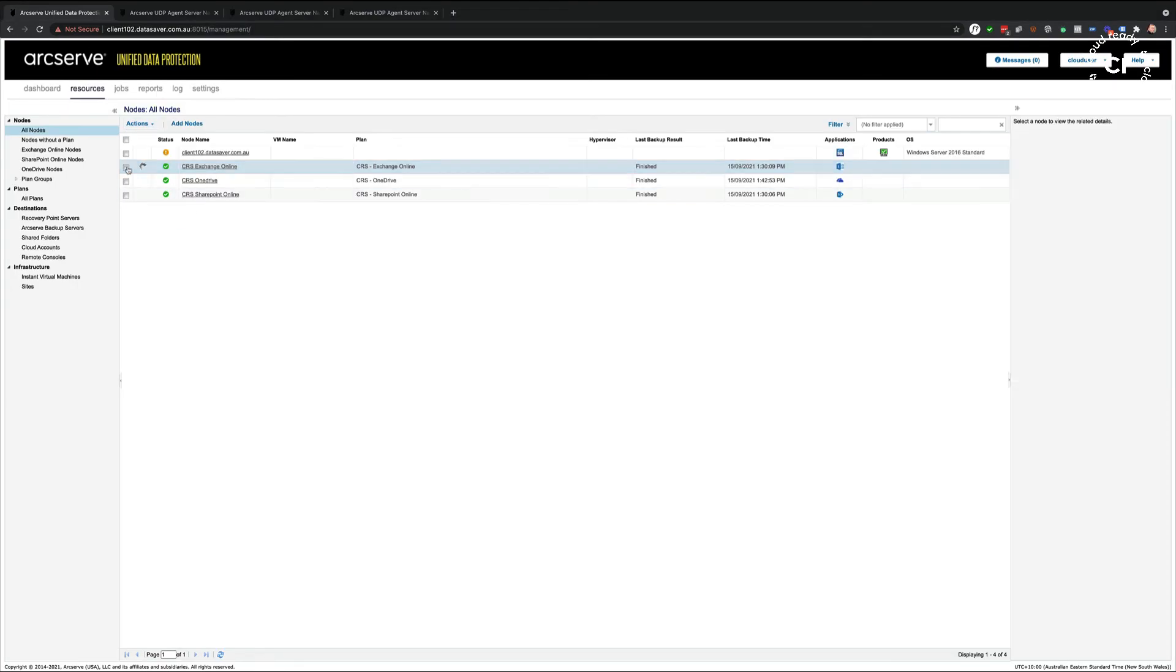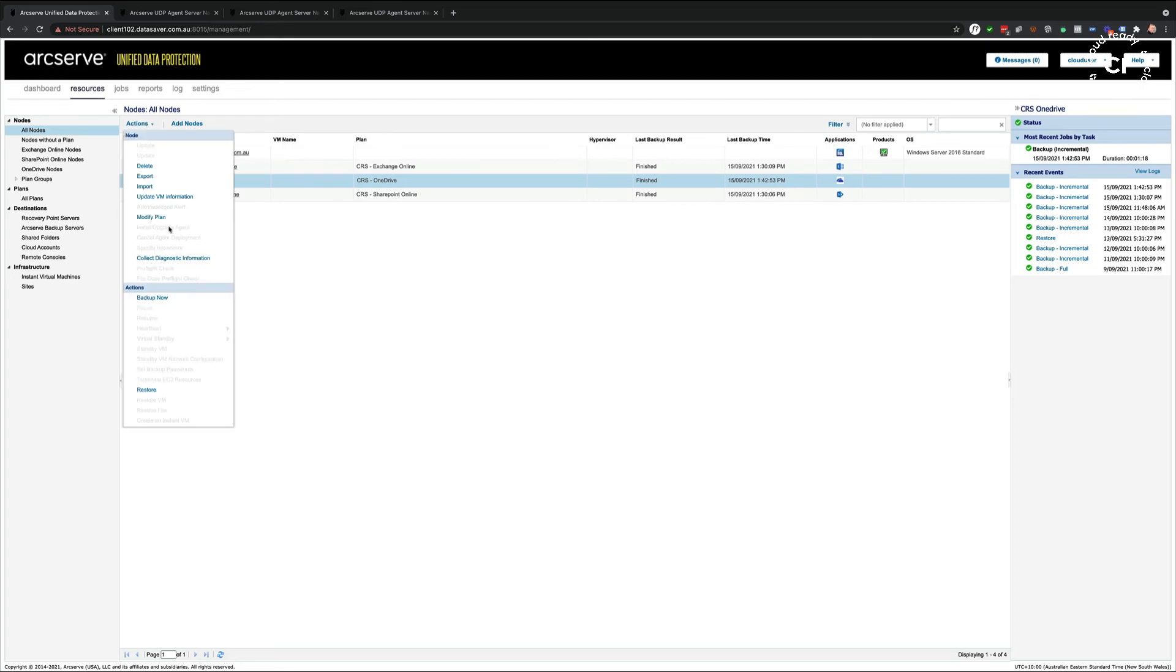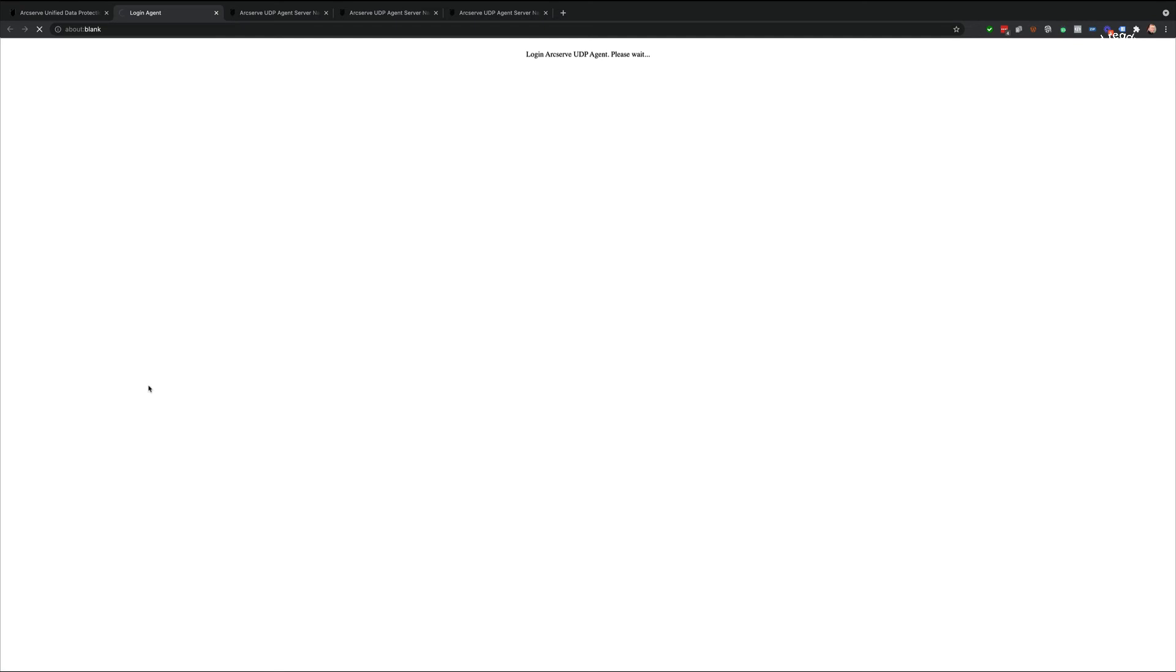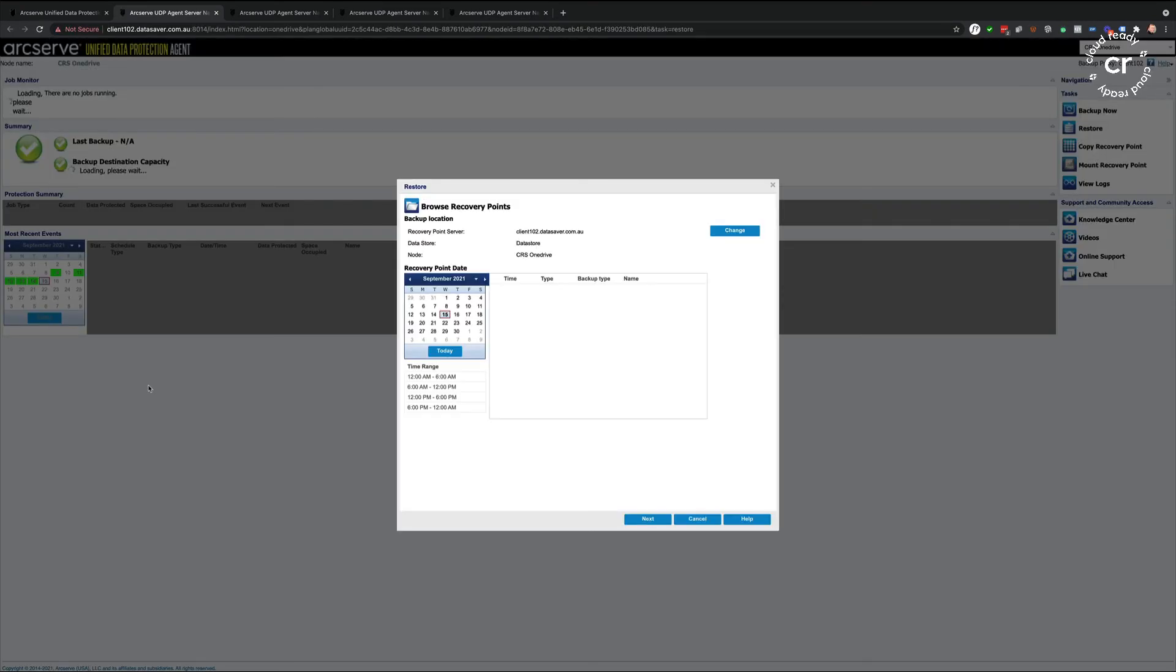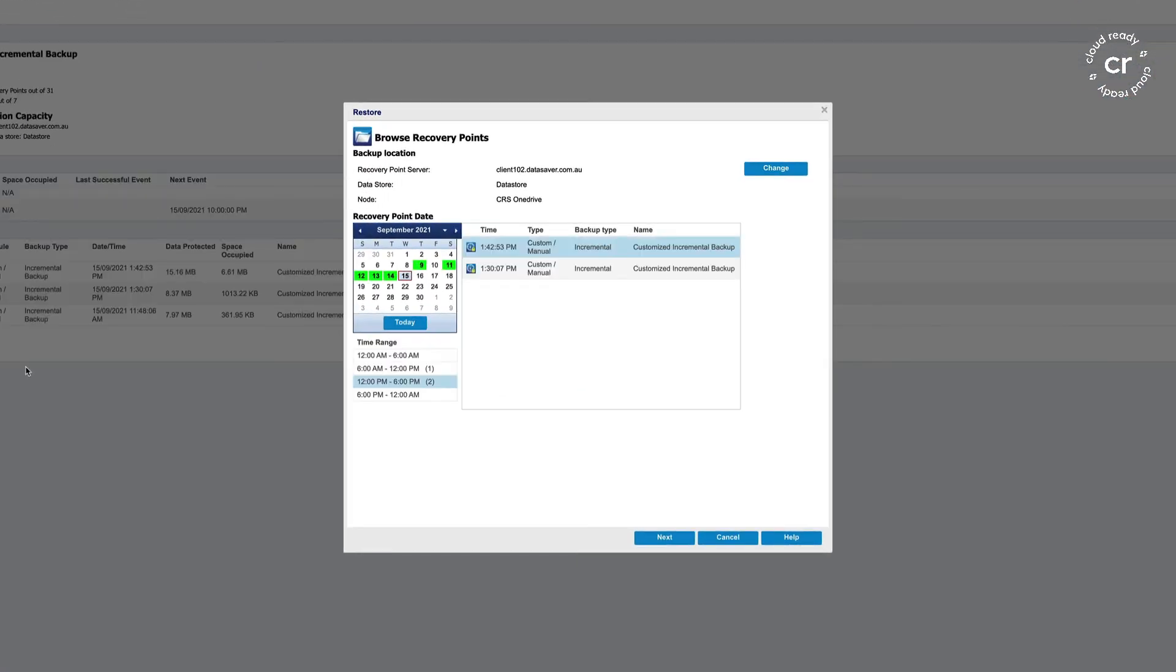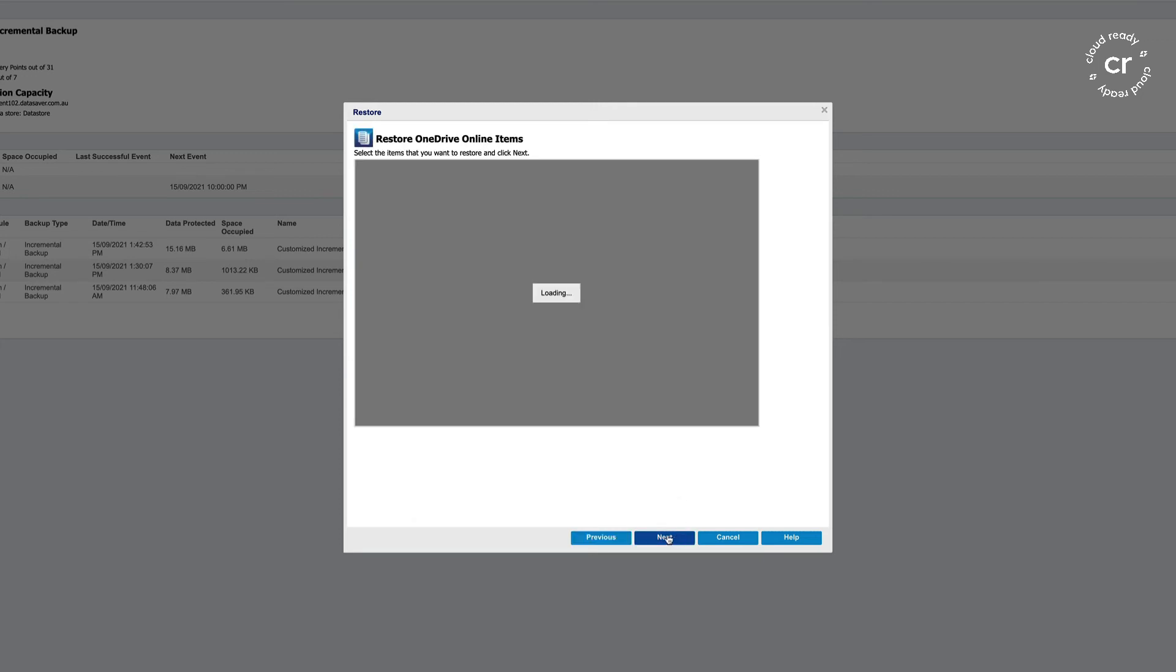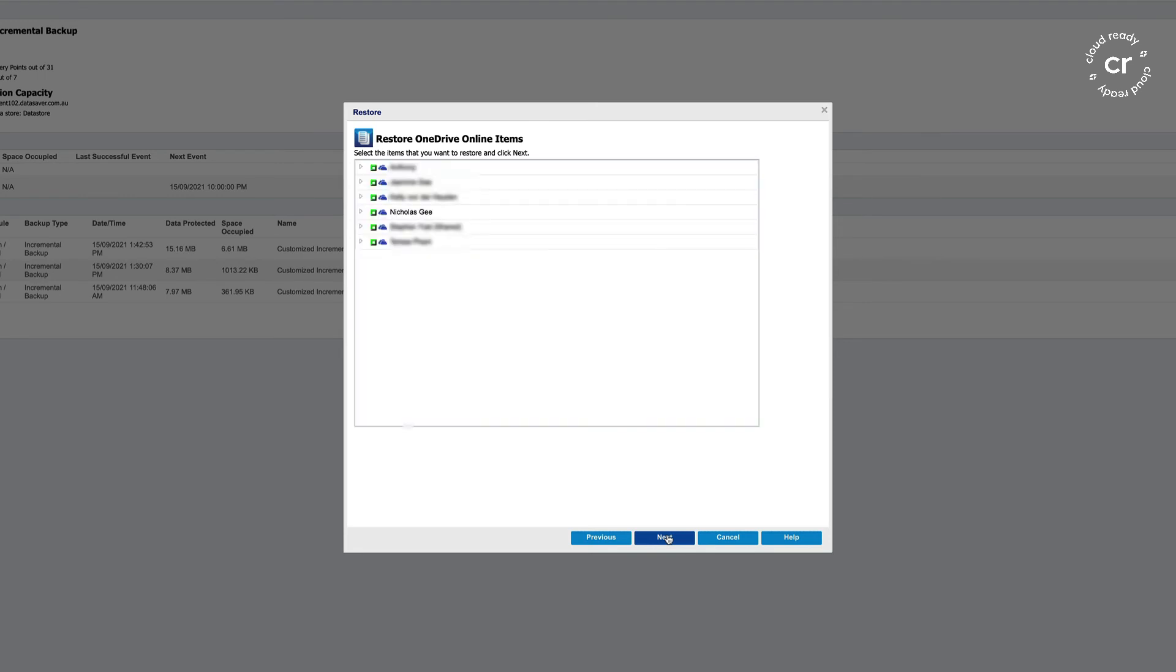Once I click finish, the restore will take place in the background. While that's happening, I can kick off my OneDrive restoration. I'm just going to select restore from the dropdown. I'm presented with various recovery points that I can select from. I'm just going to select the latest that I'm taking today.